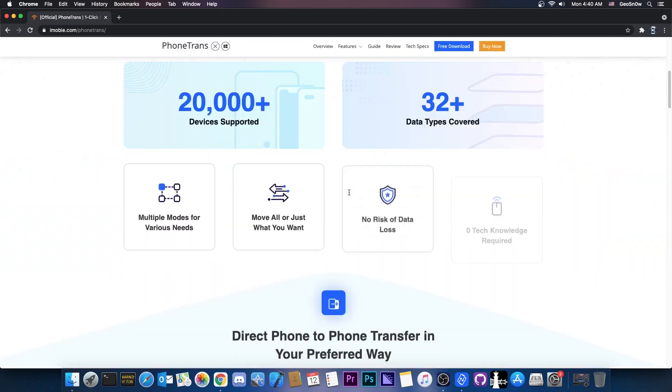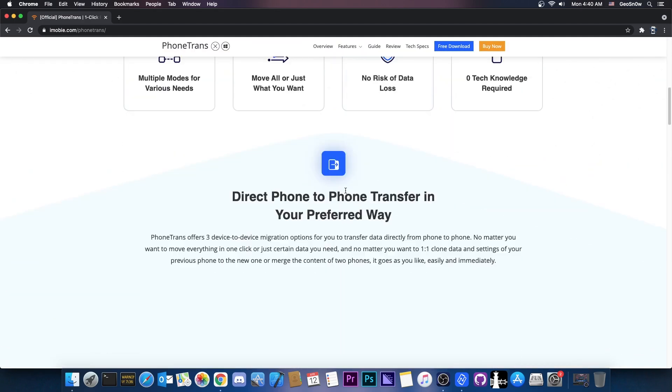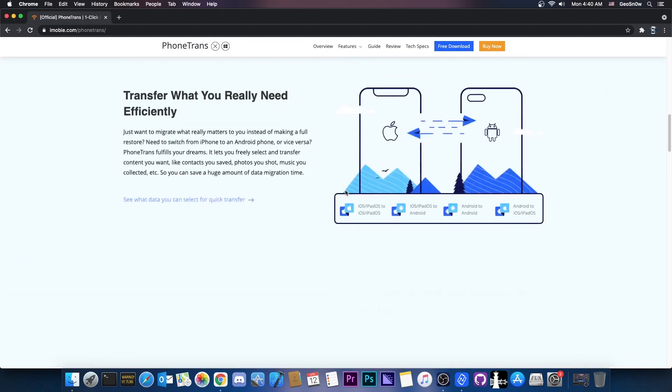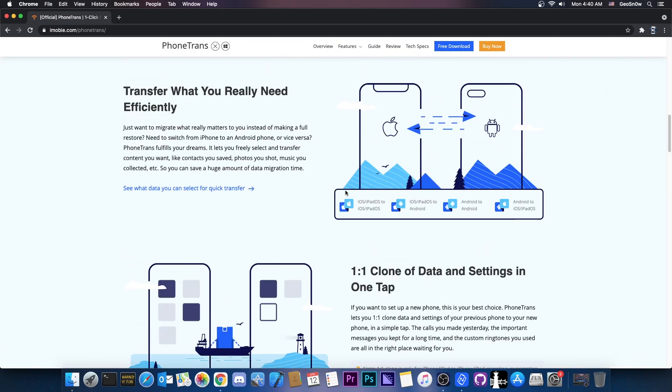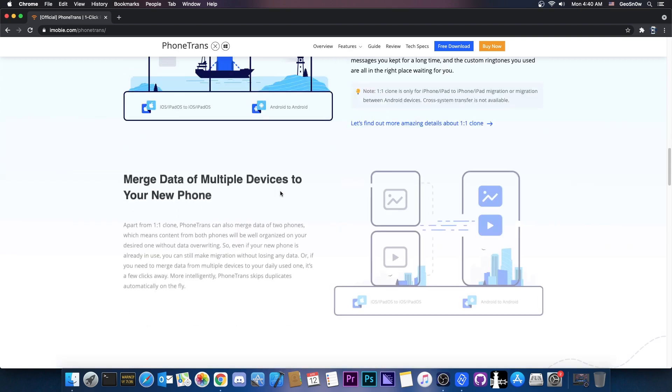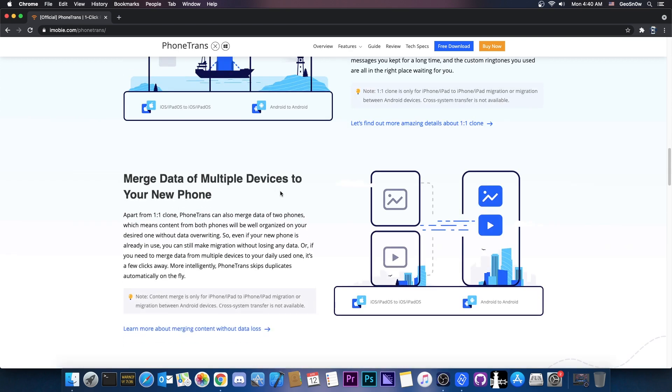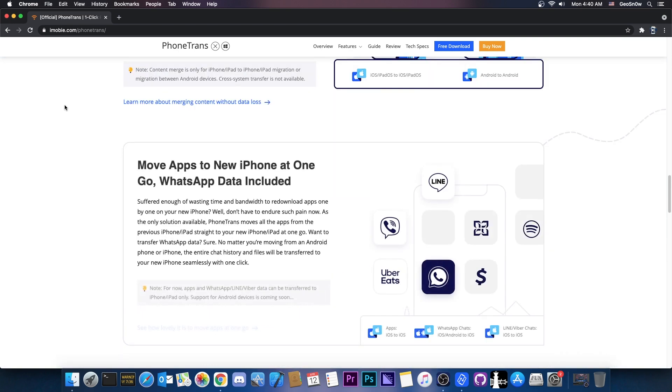So what this does is basically allow you to transfer data from one device to another, but you're not really constrained on what data you can transfer. You can go from iOS or iPadOS to Android, Android to iOS, you can do clones, you can do full backups locally and so on.